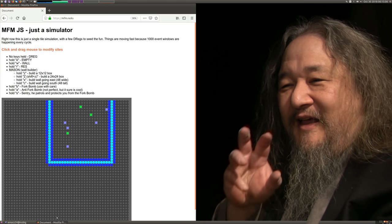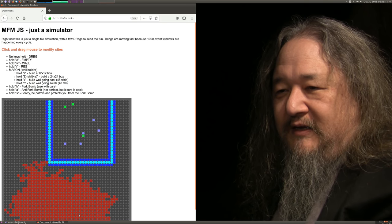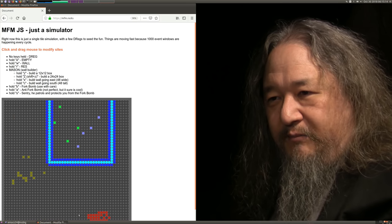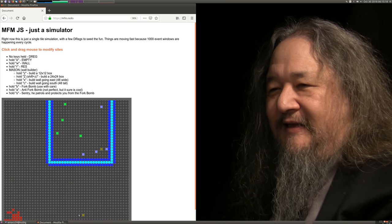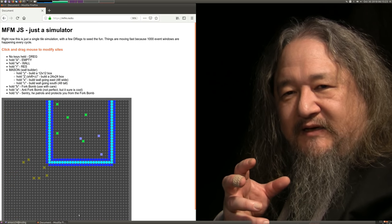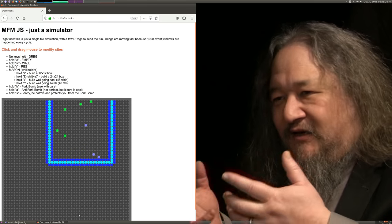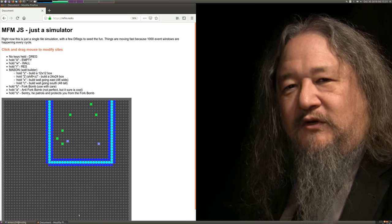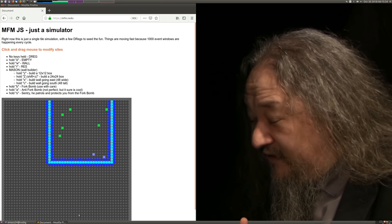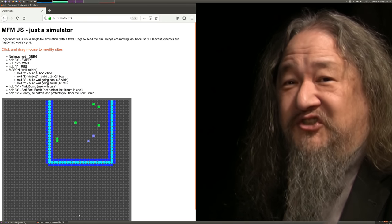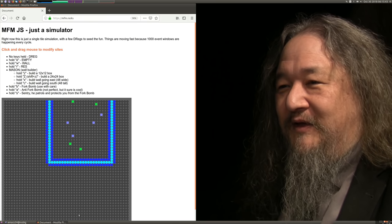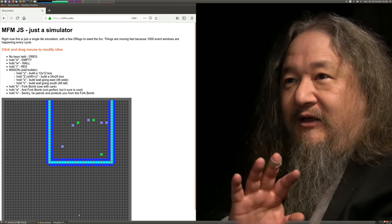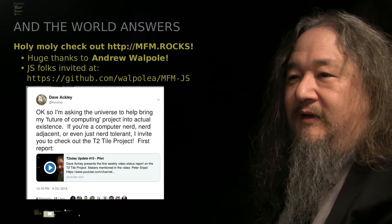This is great. This is just what we need. These kind of basic dynamics - notice how when the wall gets destroyed, it doesn't stay destroyed because it's actively being rebuilt by the masons hidden inside the wall. This is sort of assembly language for robust spatial computing. Robust systems are continually rebuilding themselves. Check out MFM.rocks. If you're a JavaScript person, maybe you could even find some way to help out.